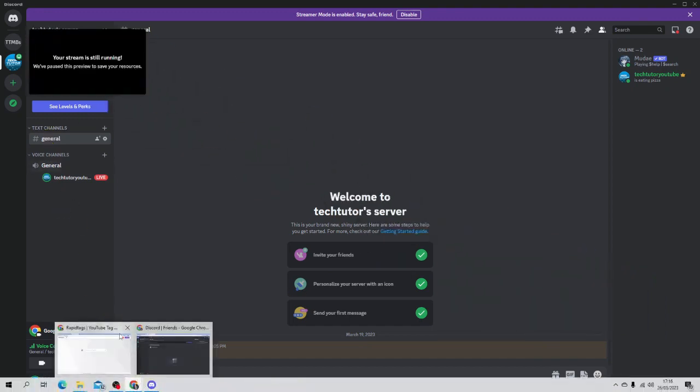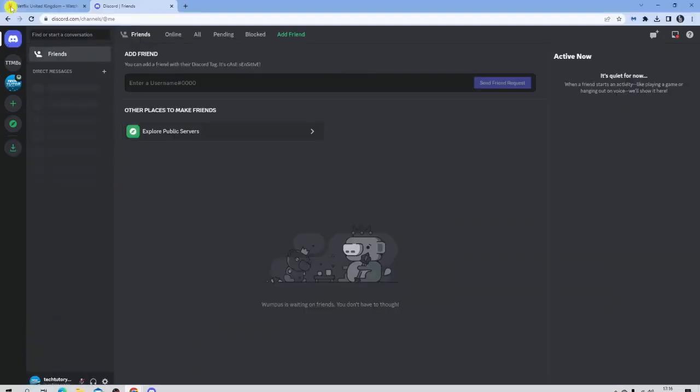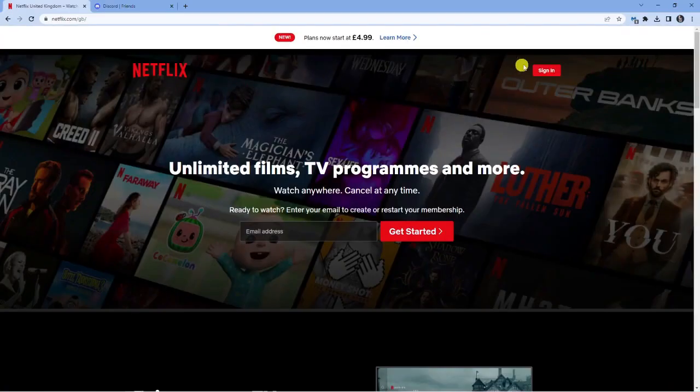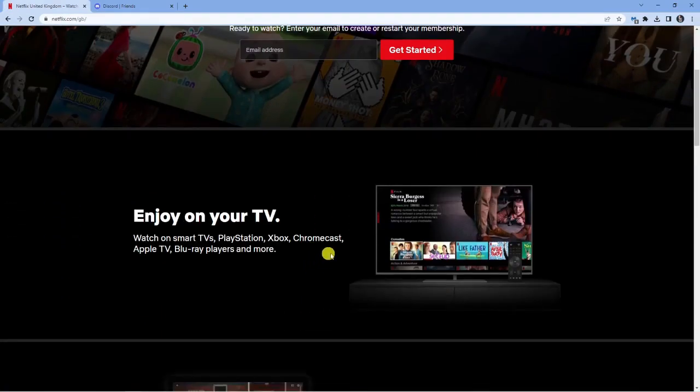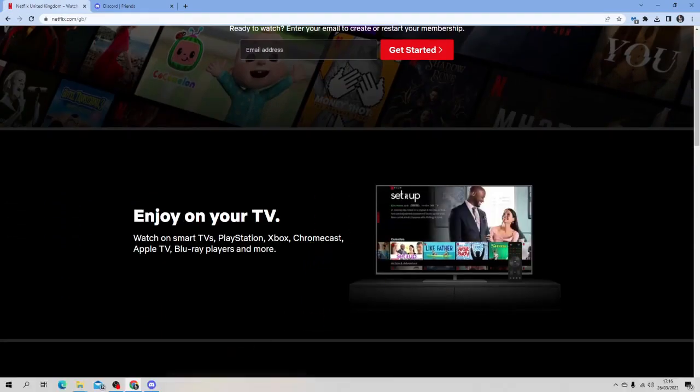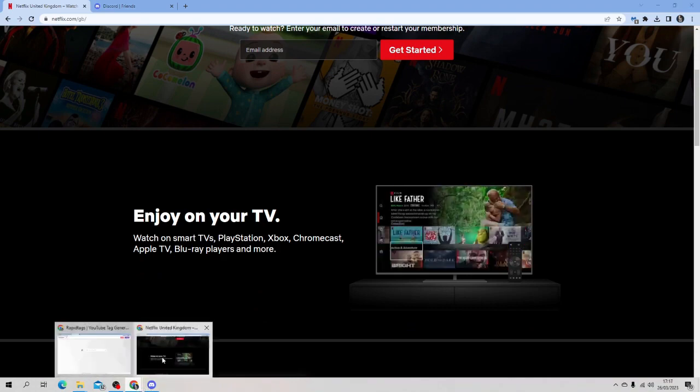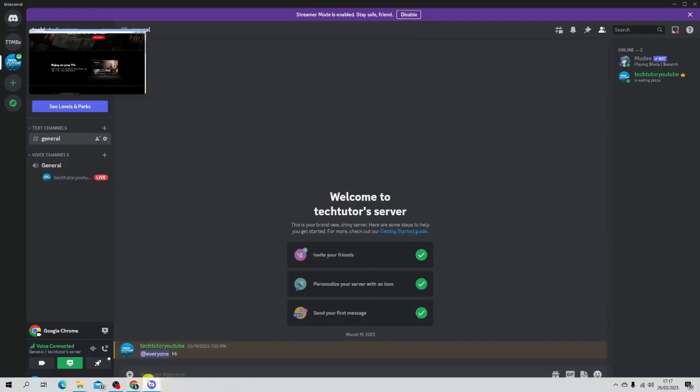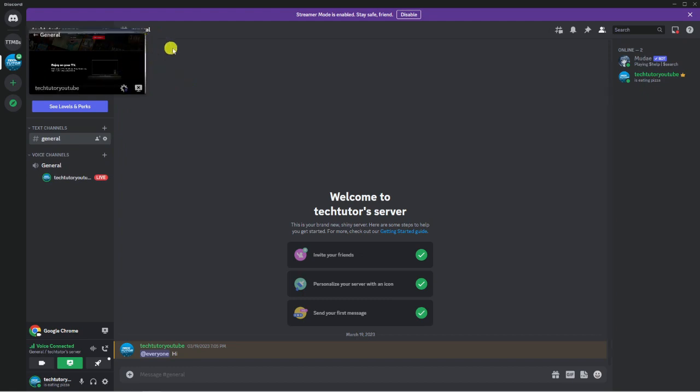So if I just go back to Netflix a minute, and you can have that like so. And you'll see if I now come back to Discord, you'll see there is now a stream. It's not a black screen anymore.